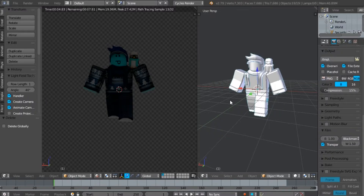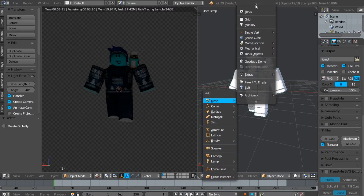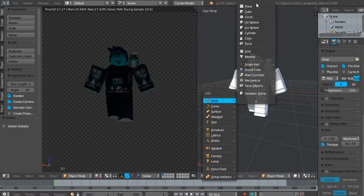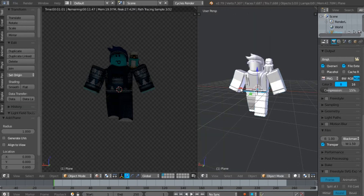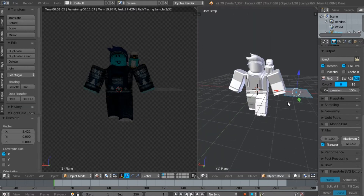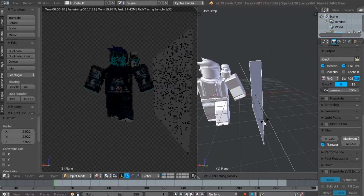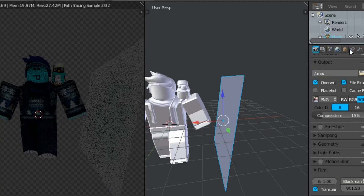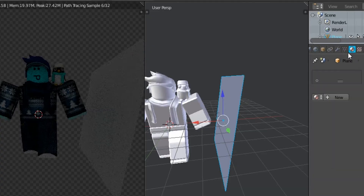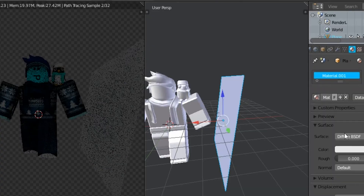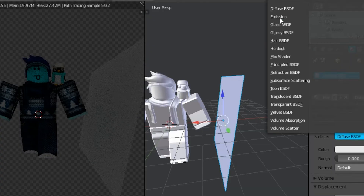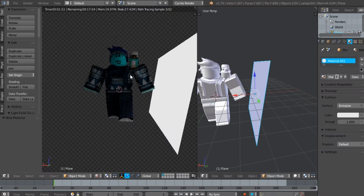But let's just use emissions instead. By doing this, hold Shift and press A, mesh, and pick plane. Now change the position and the rotation of the plane and scale it up. Go to the Material tab, New, and change the material from Diffuse to Emission. Change the strength of the emission if needed.